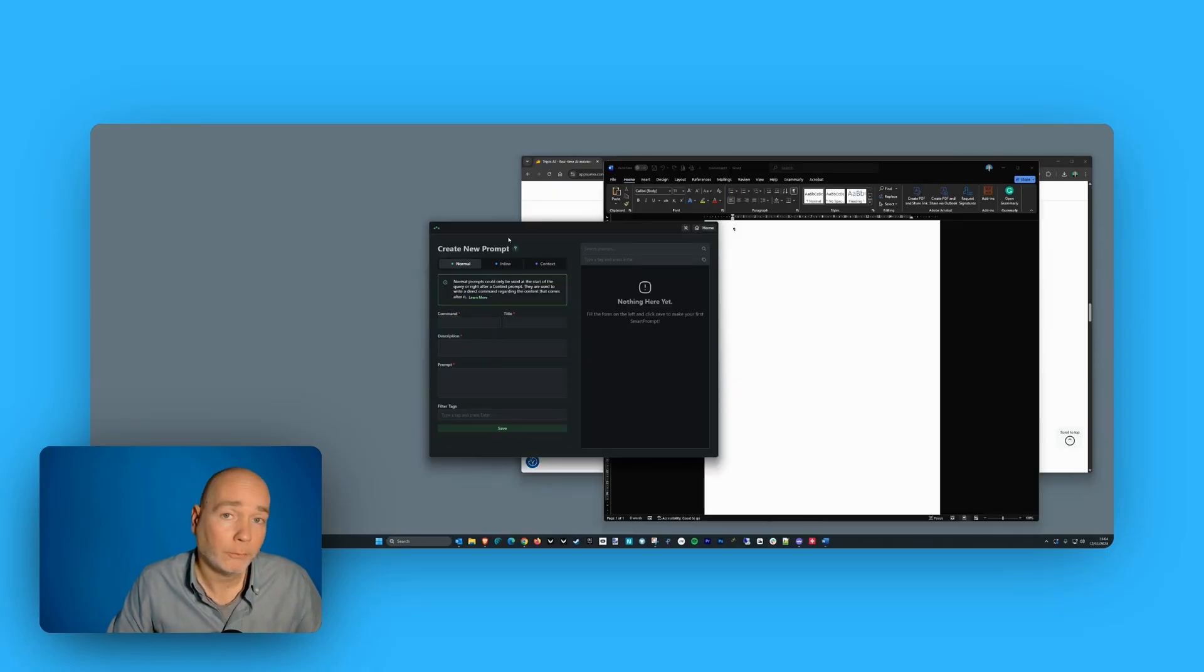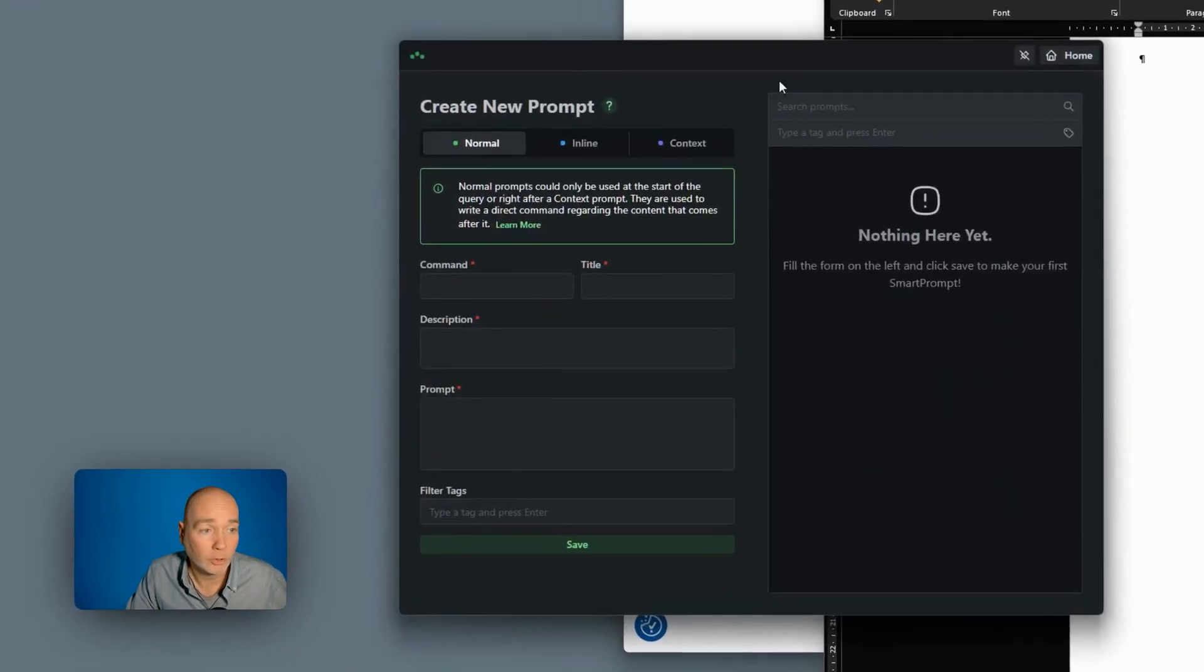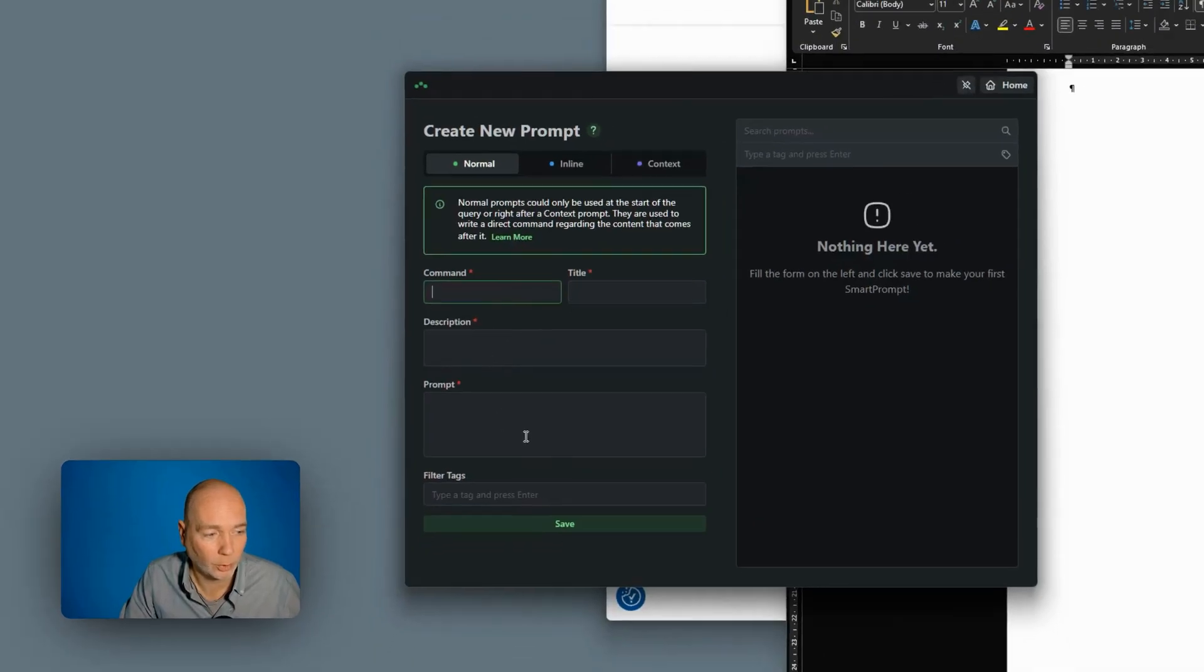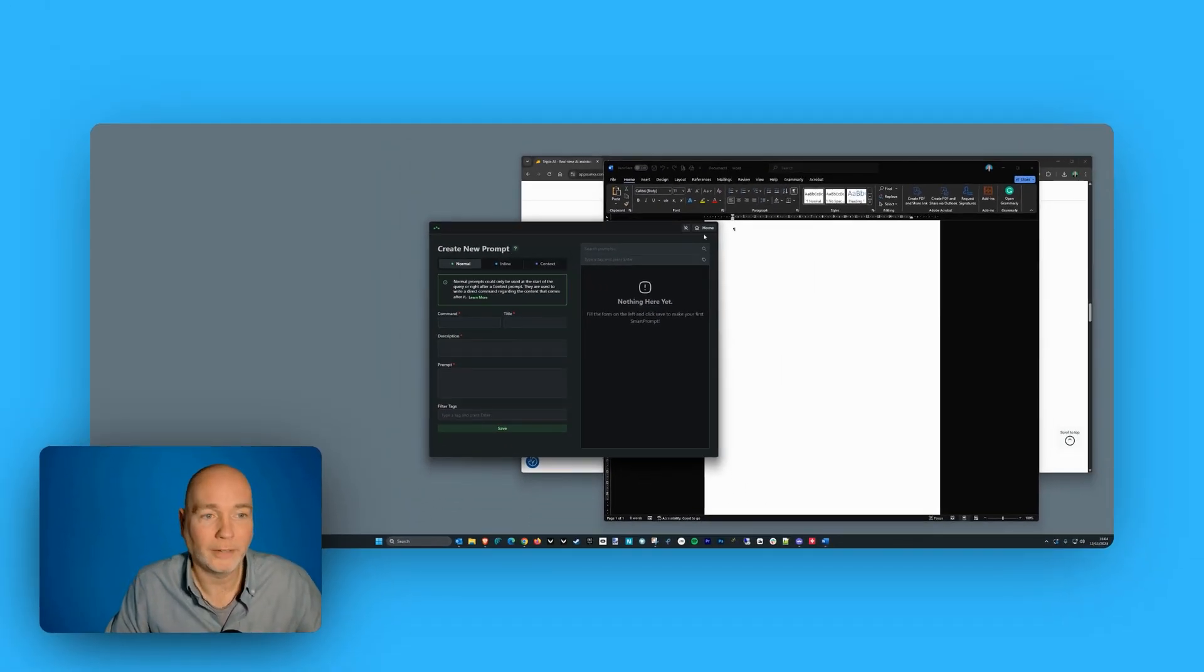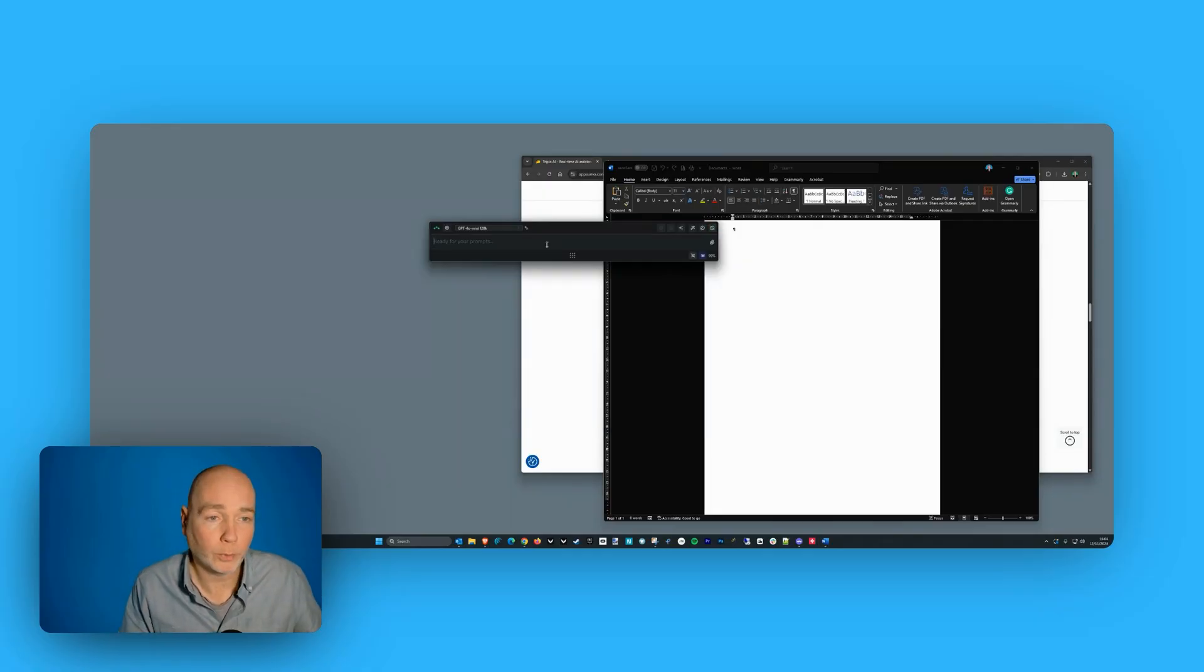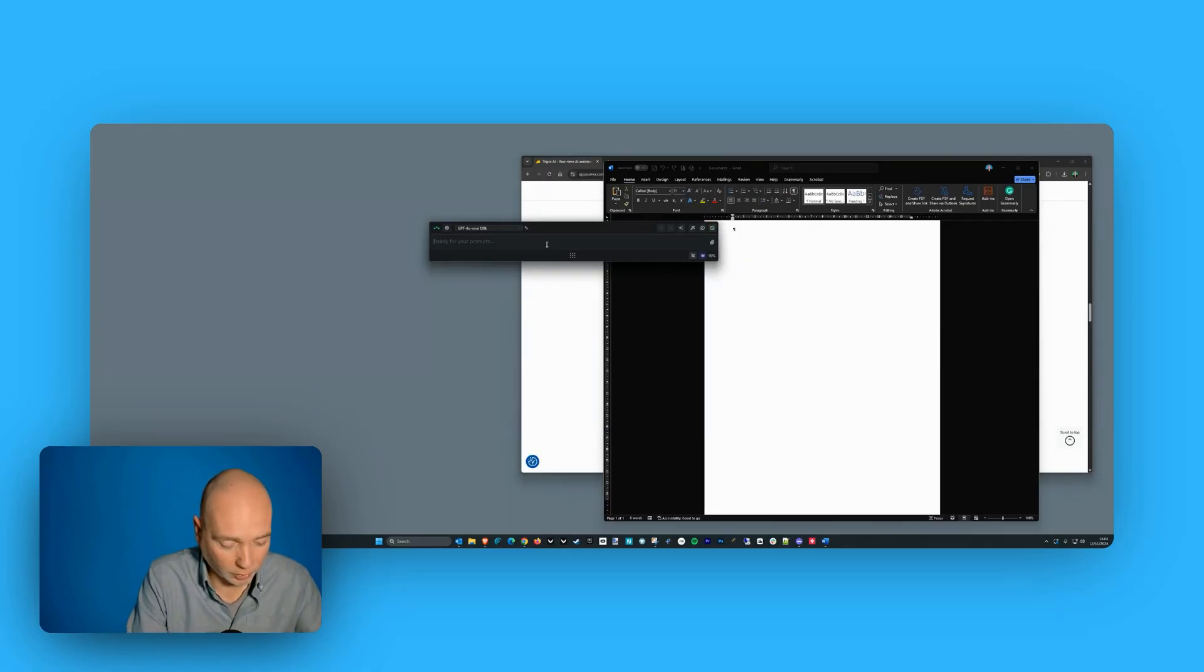Now if you have prompts that you're going to be using a lot, you can save them here. So the commands, the description, the prompt. So you can have a prompt library effectively. And you don't need to use those pre-built prompts at all. You can just chat away.